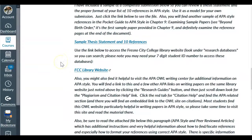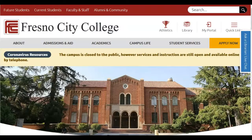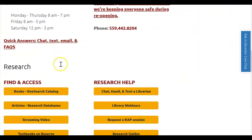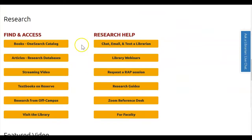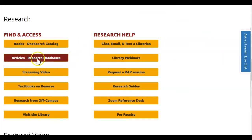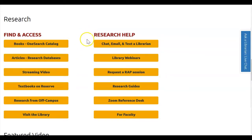Now, if you want to find research articles, you have access on the Fresno City website to research databases. If you use the link to the library website, this is the page you'll be brought to. Scroll down a little and you'll see all these yellow buttons. One in particular — 'articles, research databases' — you might want to check out. Also over here where it says 'research help,' research guides will be helpful there too.